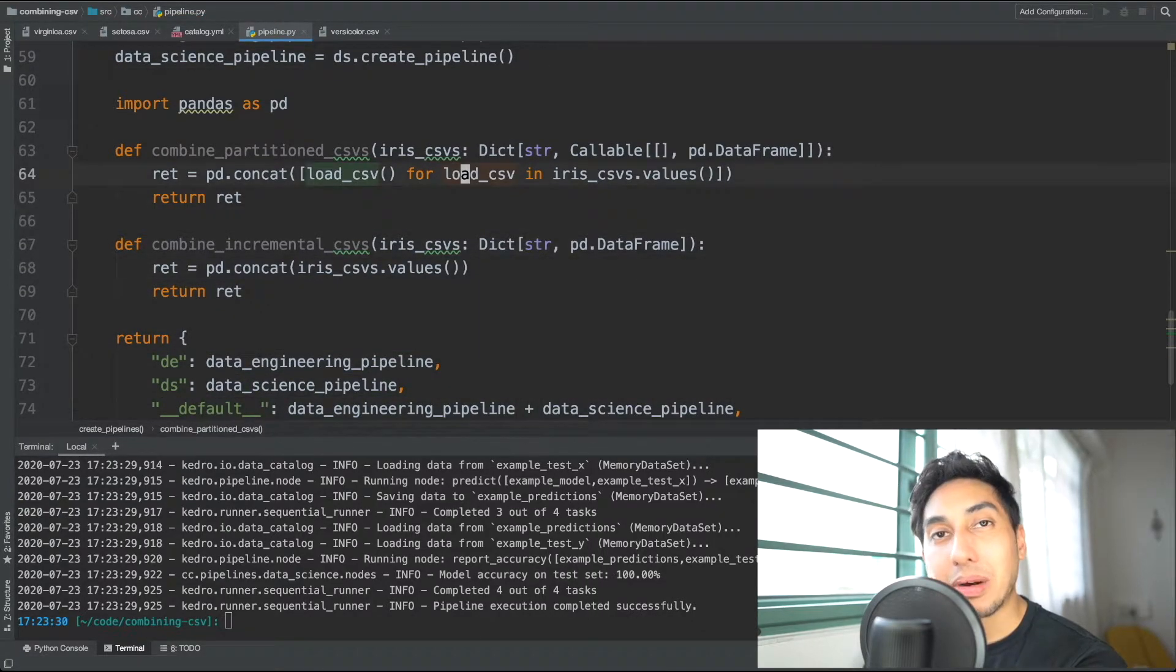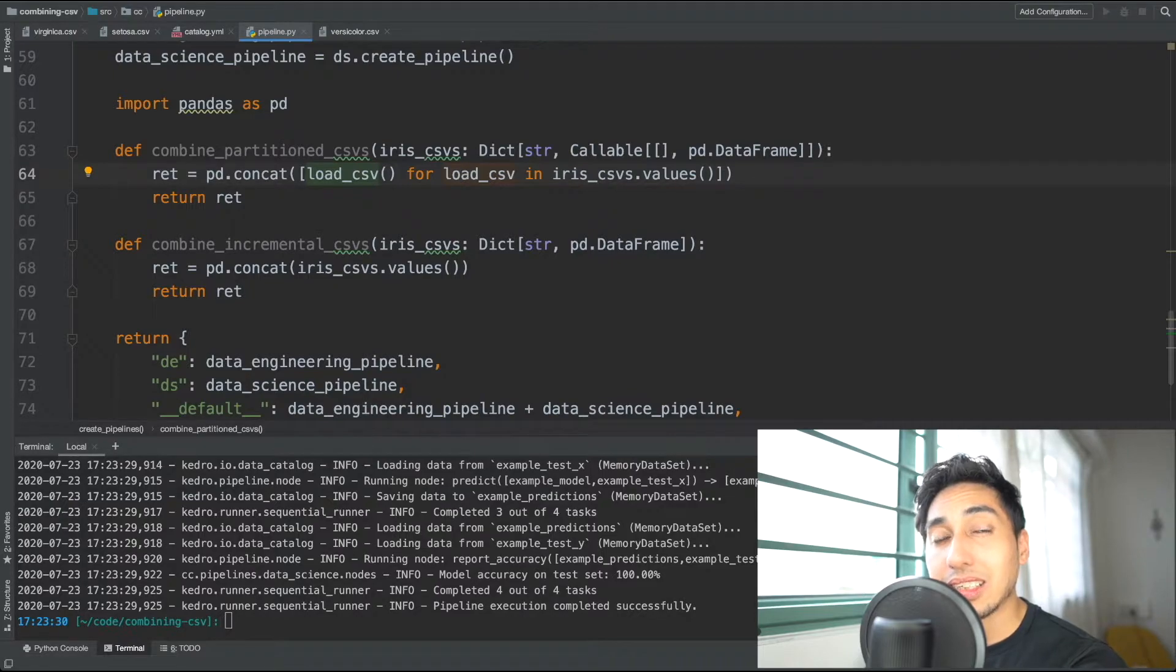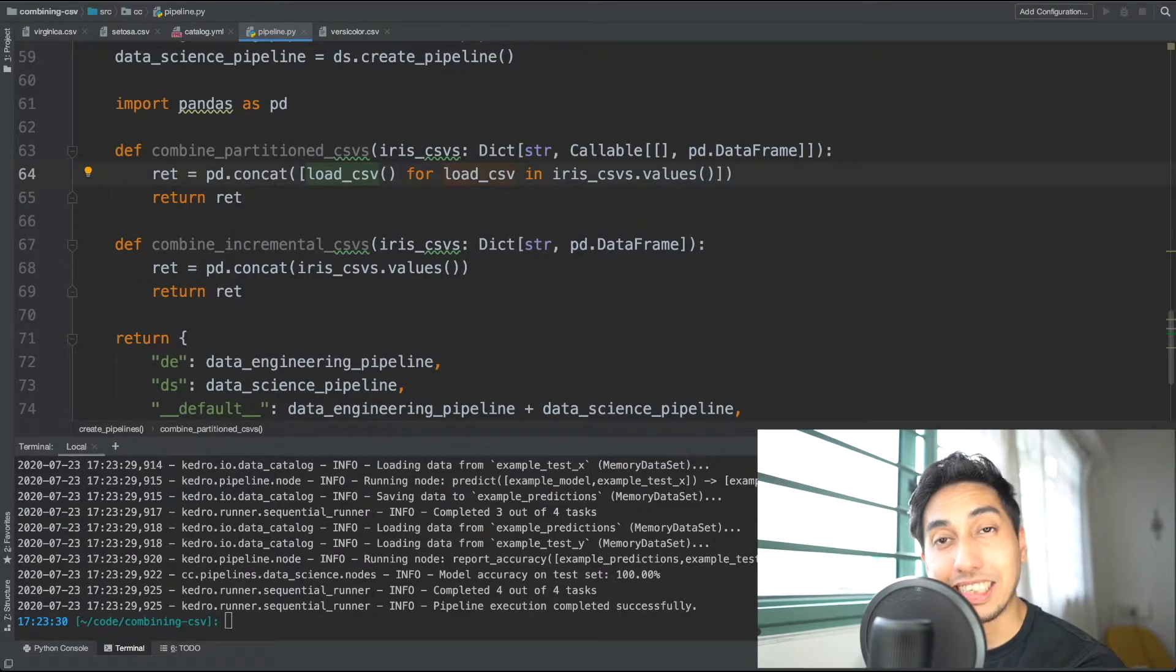Now this is the pythonic way of doing it. Let's go ahead and expand these functions just for clarity's sake.